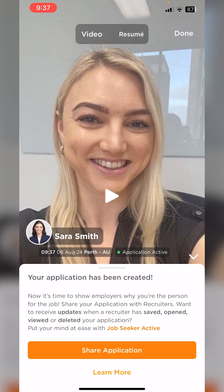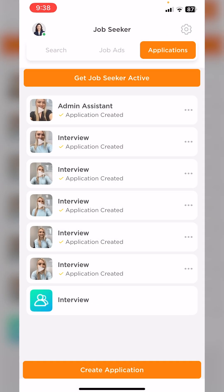So now you can see my application has been created. I'm going to tap the done option here, and now we're back to my application dashboard.